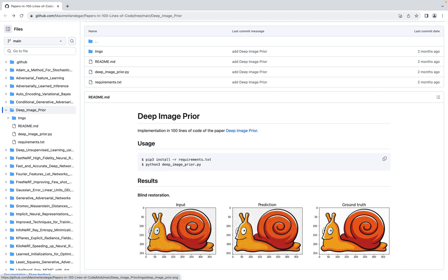In this video we are going to apply the Deep Image Prior algorithm on this image of a snail that is very noisy — there is a lot of white noise. We want to get back the ground truth image. Although the neural network will never see this ground truth image and will never see other data, this method will be able to remove the noise and recover the clean image. That's really awesome!